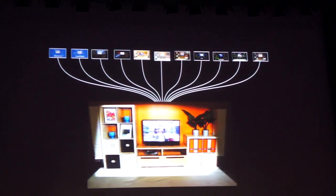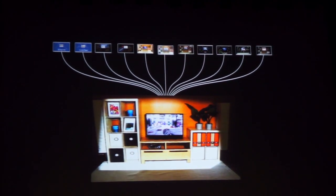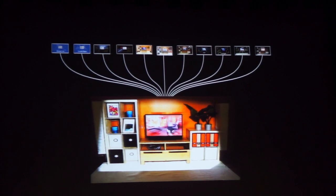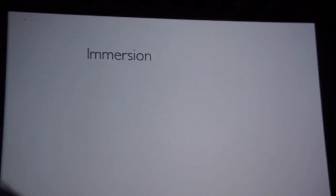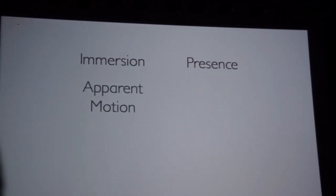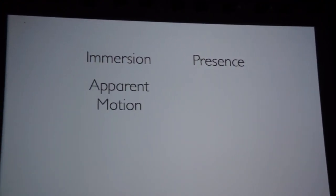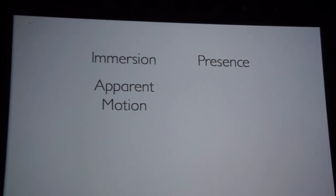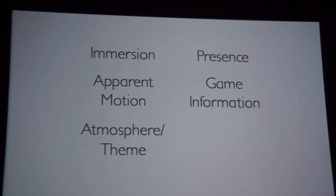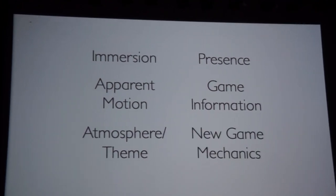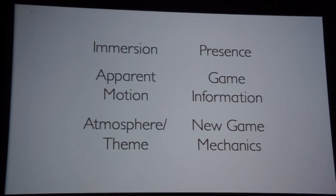All of our illusions can be easily combined with one another, making them an easy and flexible design palette for game designers. Here we're showing three of the illusions paired together. These illusions can greatly enhance gaming experiences — they increase the player's sense of immersion and presence, induce apparent motion, provide additional gaming information, provide a sense of atmosphere or theme, and support entirely new game mechanics.